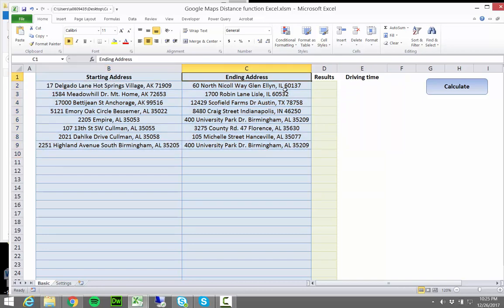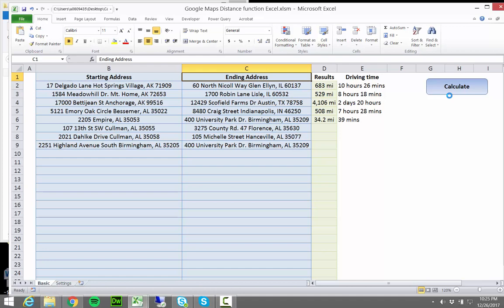Starting address, ending address, and we click calculate. The tool goes to Google Maps and gets the results.